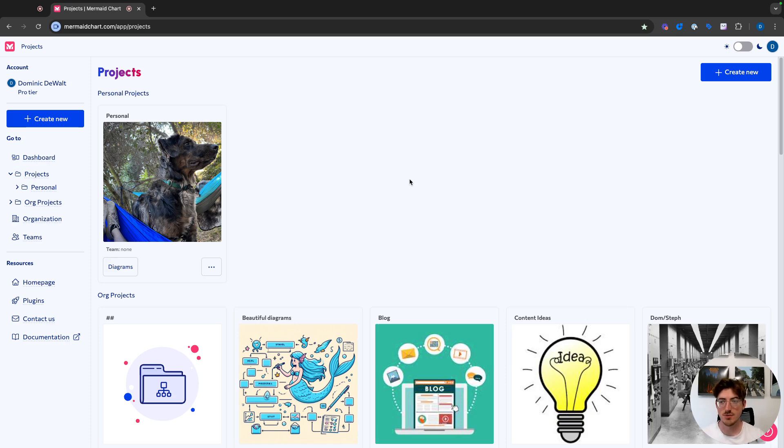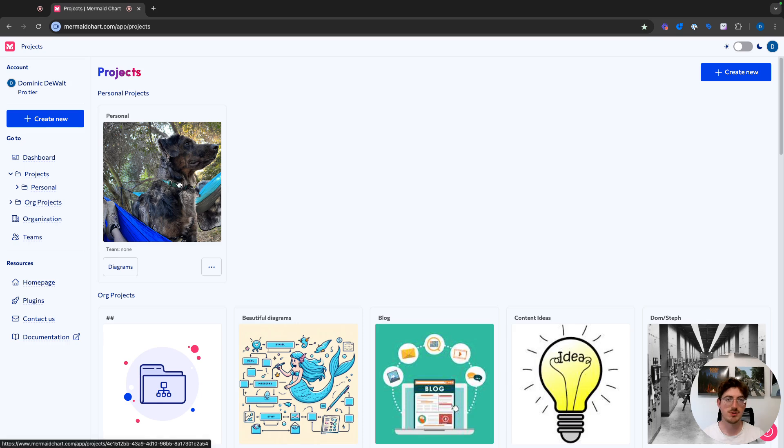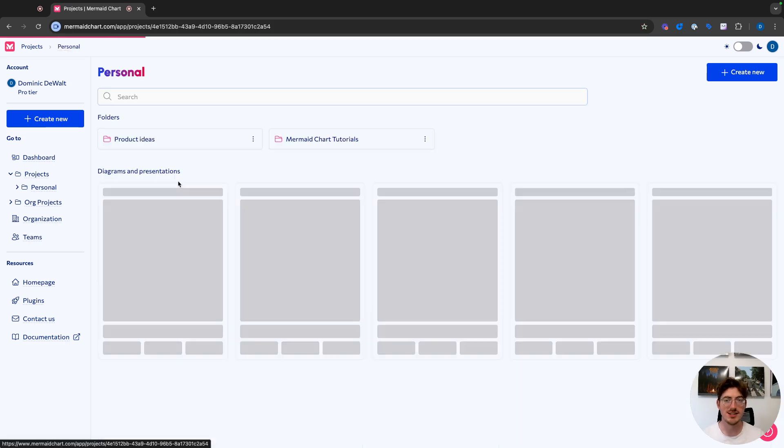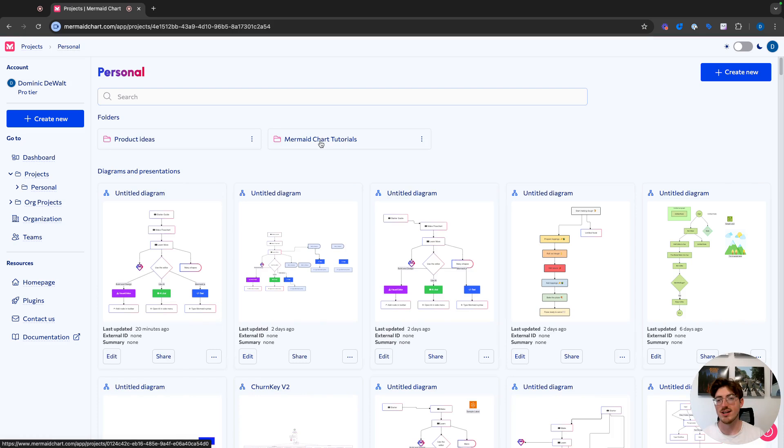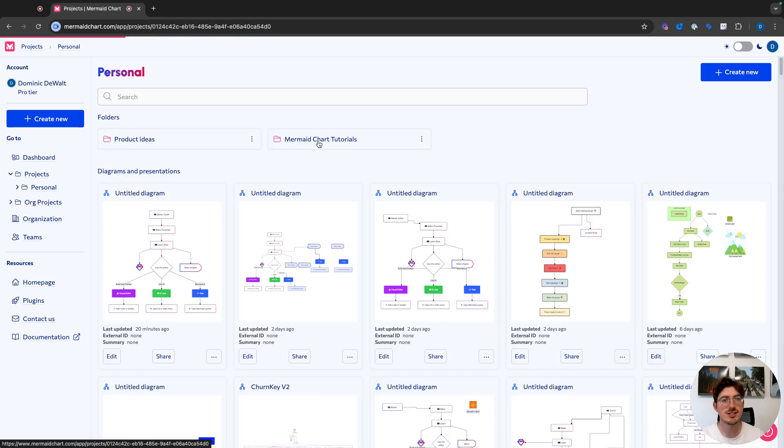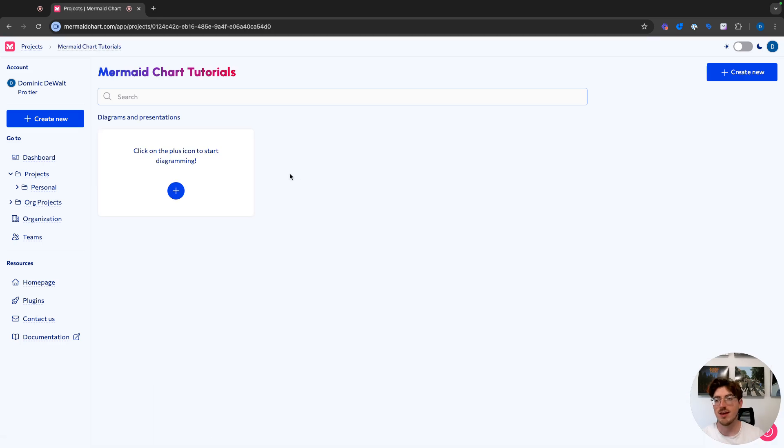So we are starting on our projects page, and I want to do it in my personal project, so I'm going to go ahead and click into this. I have created a special subfolder for MermaidChart tutorials in my personal folder. So let's go there, and then we're going to go ahead and click create new.